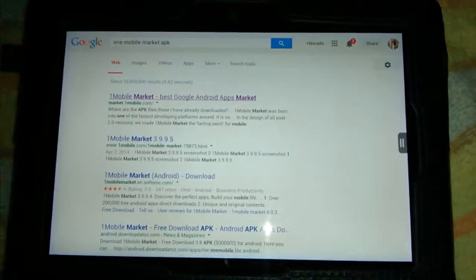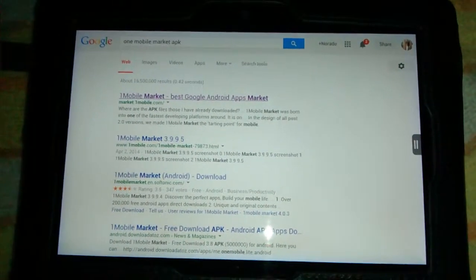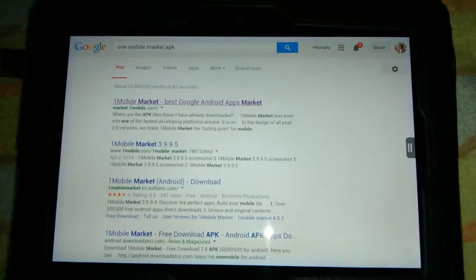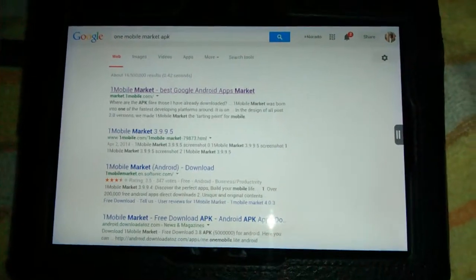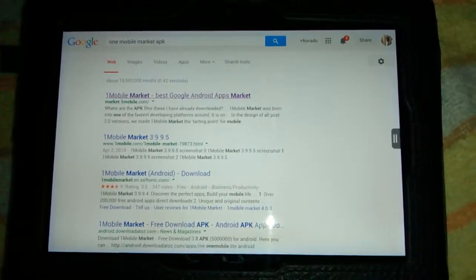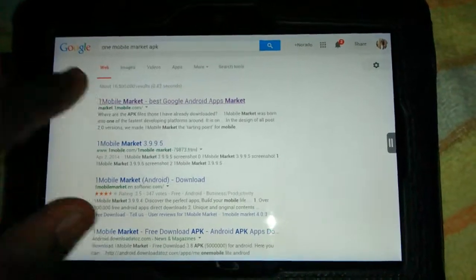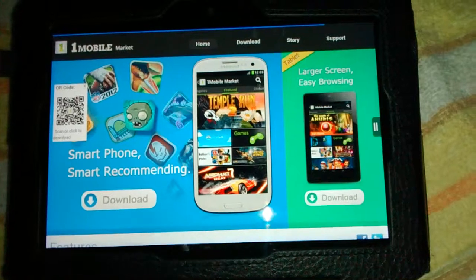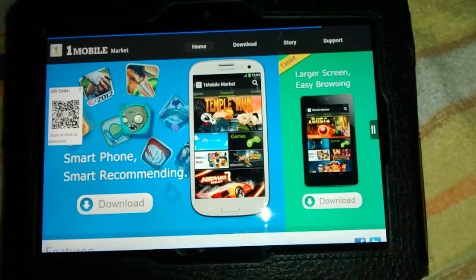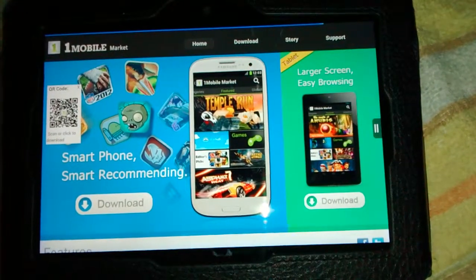When you open a web browser, you would type in One Mobile Market and you will go to the first link. The link will be in the video's description, and when you go to the site you're going to hit the download button.